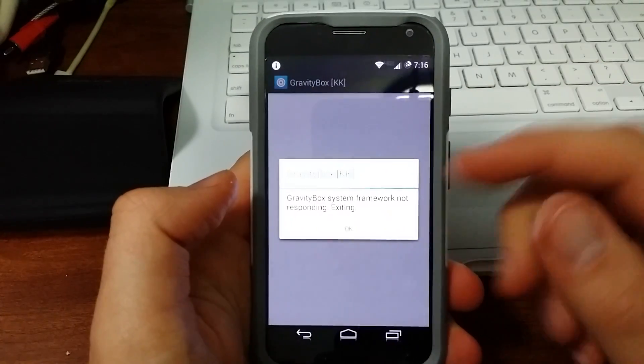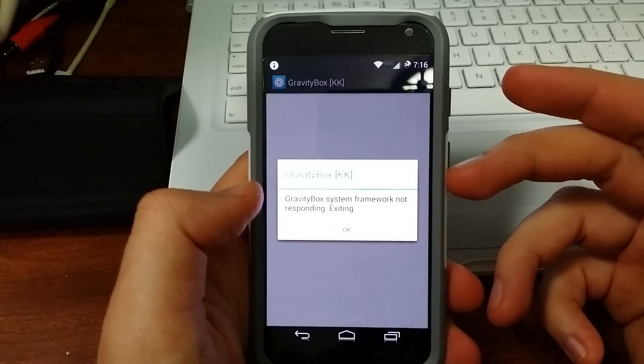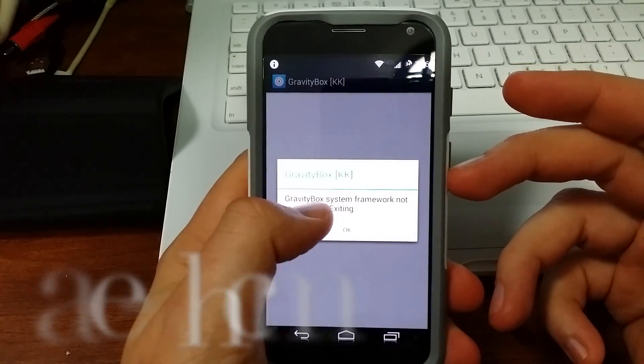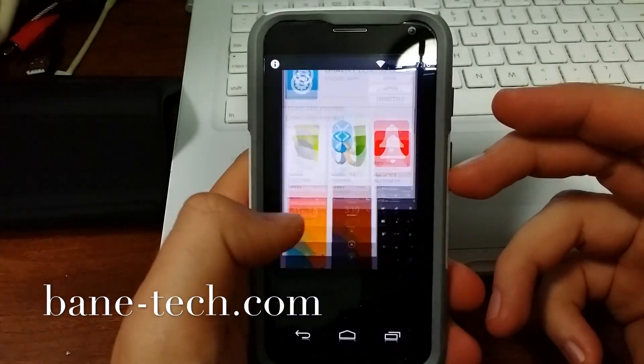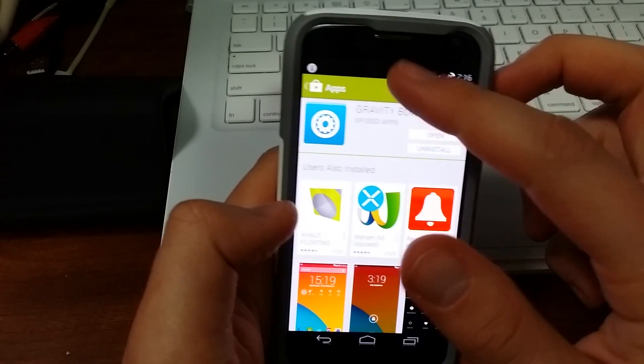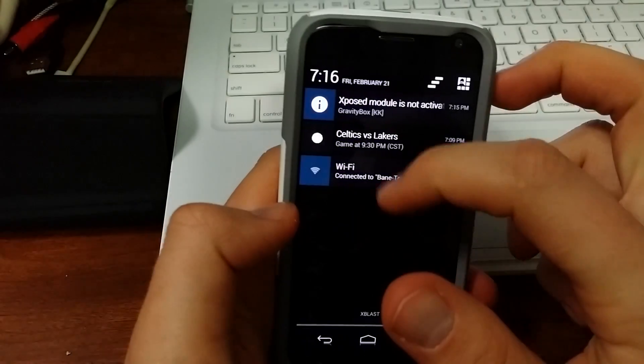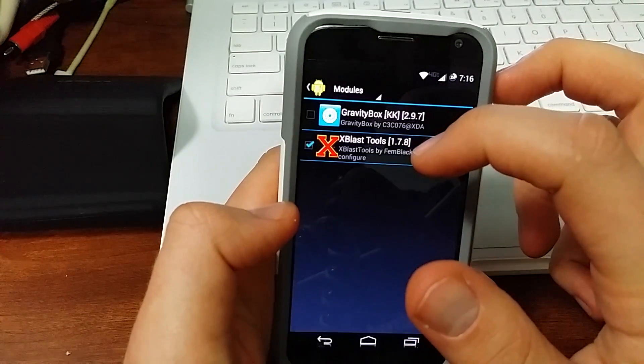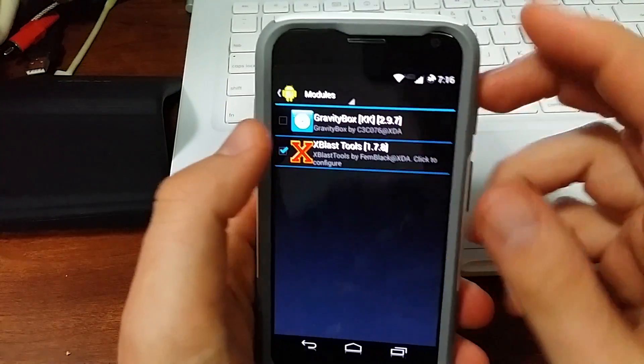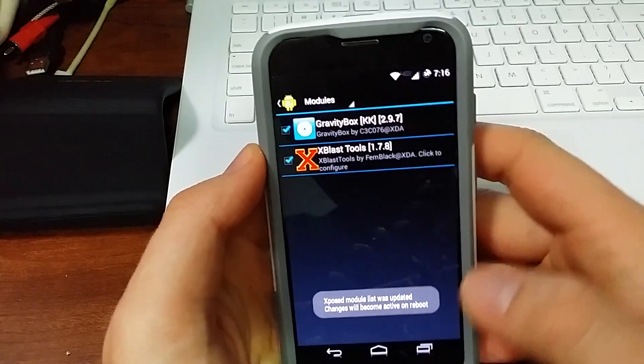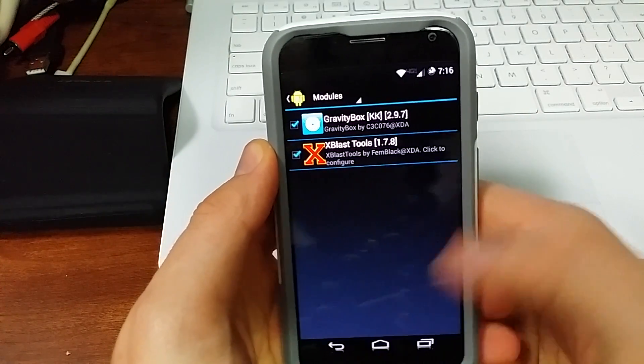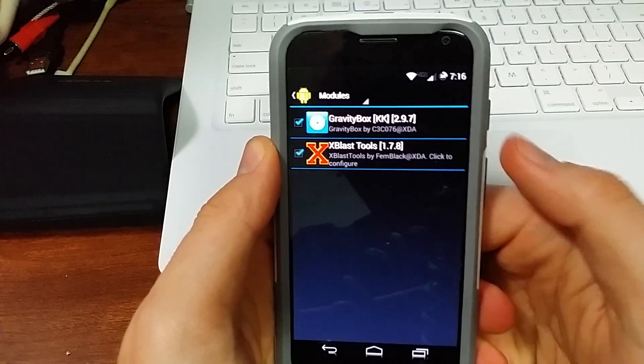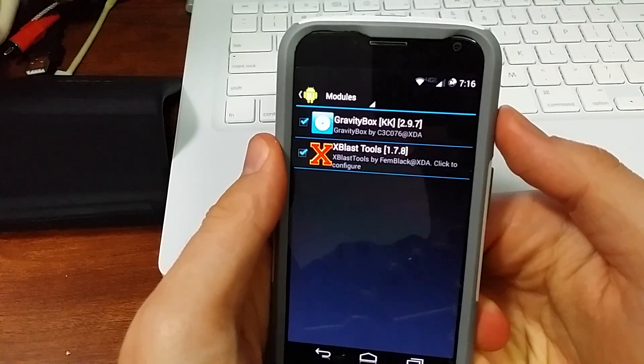You're going to get greeted with a message saying that Gravity Box System Framework is not responding, exiting, so just hit OK. But basically all you have to do is come up here and check it off. And that will activate it, but we'll have to do a reboot, so I'll be right back with you.